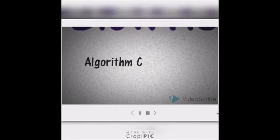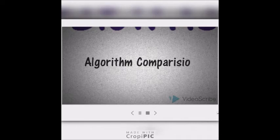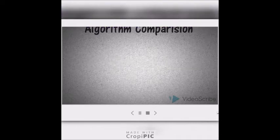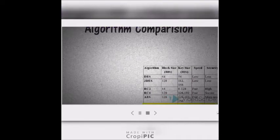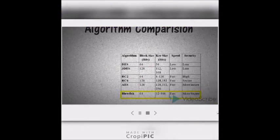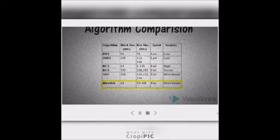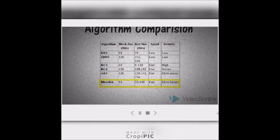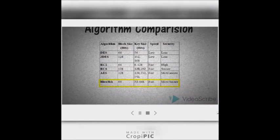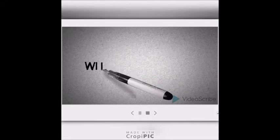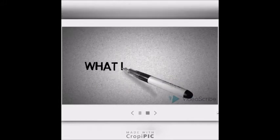Besides, this is an algorithm comparison. From the table below, we can observe the lower row of the table which gives us the sophistication of Blowfish.